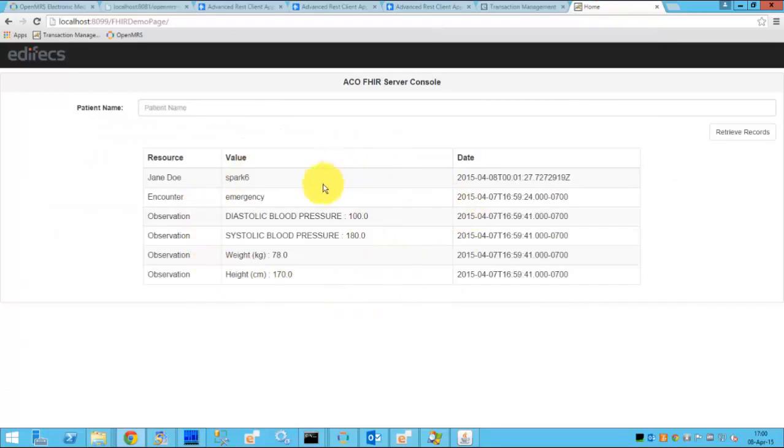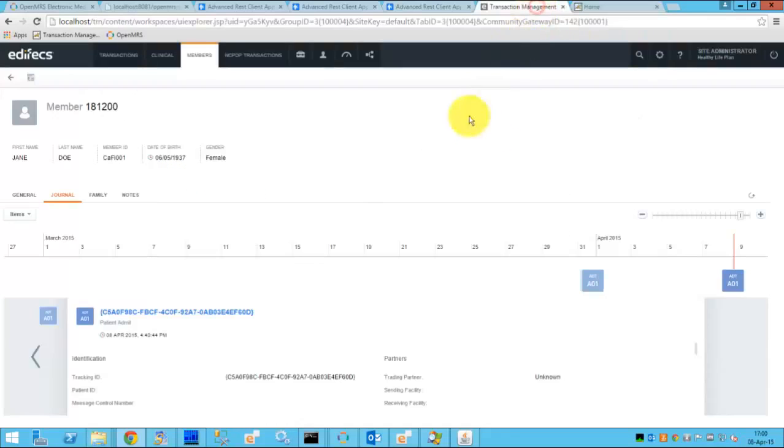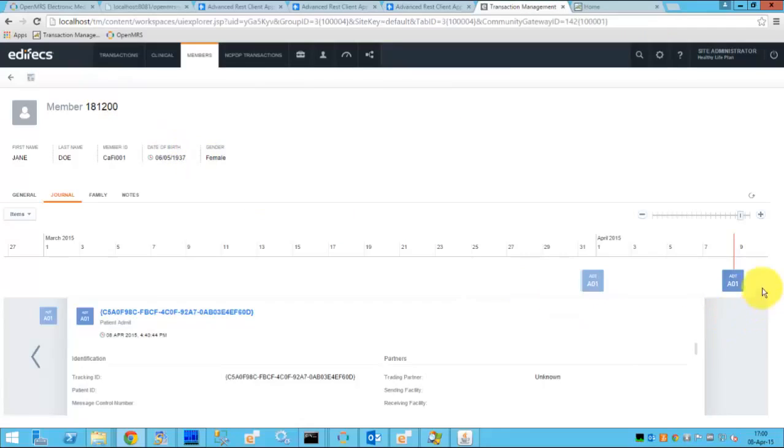This concludes the second scenario which began from the FHIR server of the ACO. And the data was transitioned into the clinical repository of a payer represented by Edifecs clinical knowledge pack. Thank you.